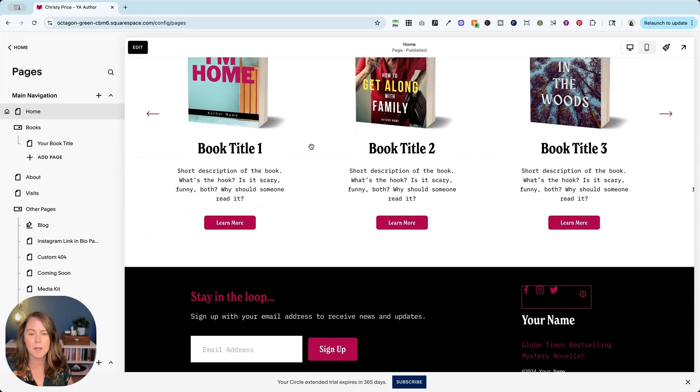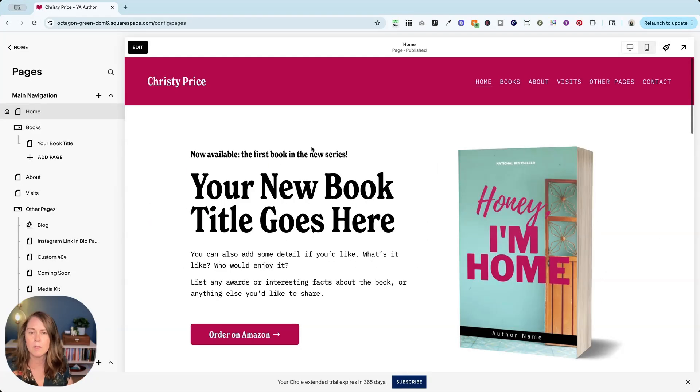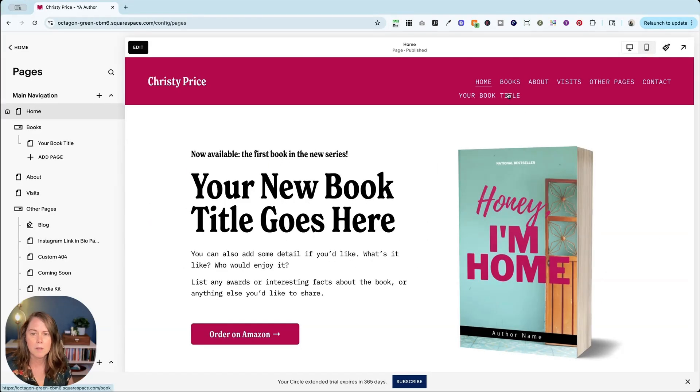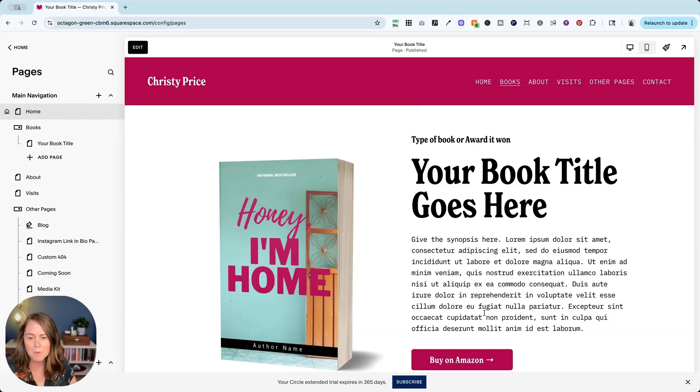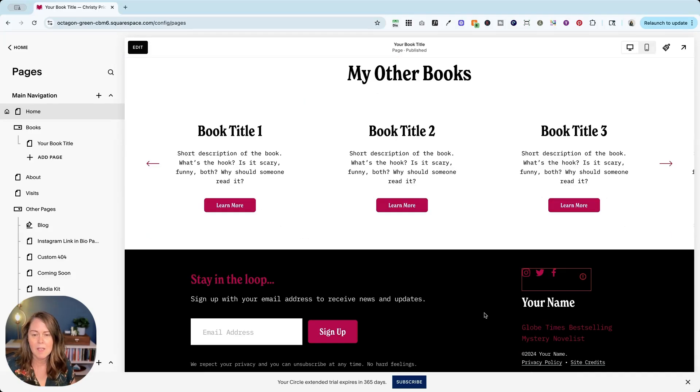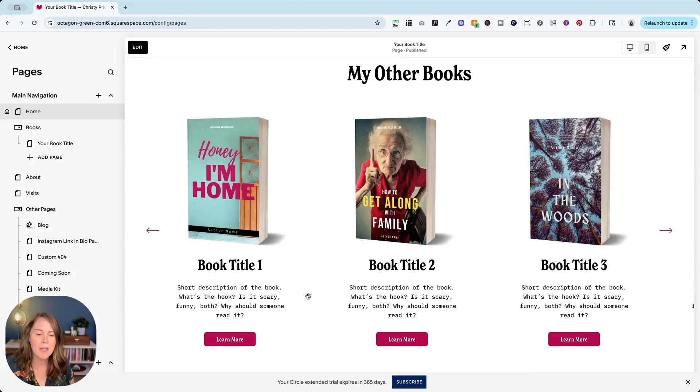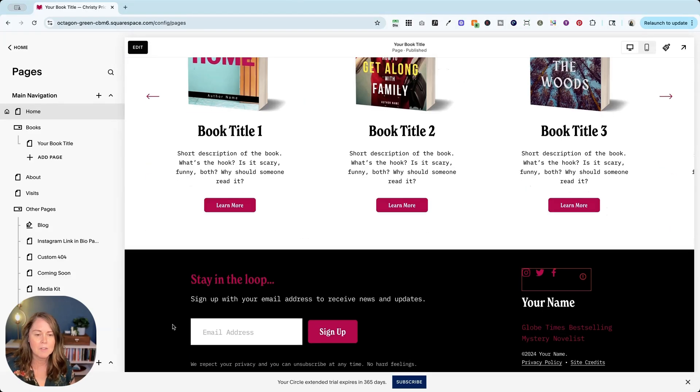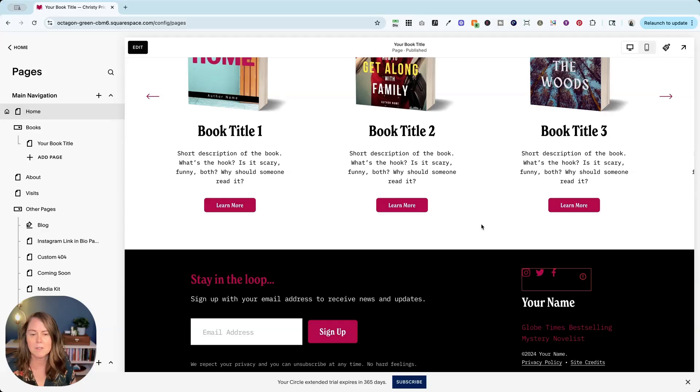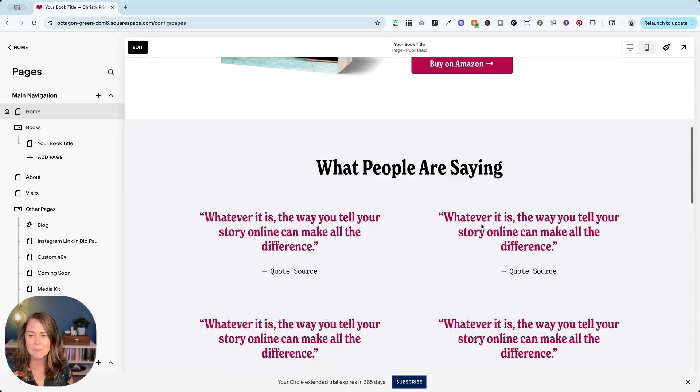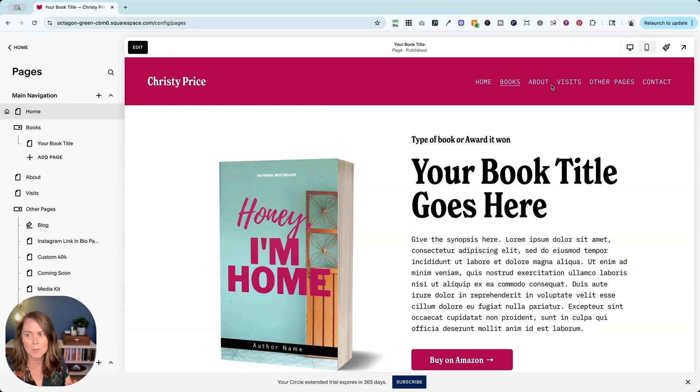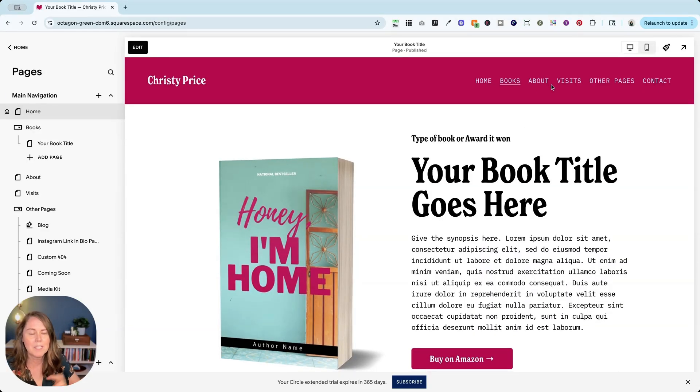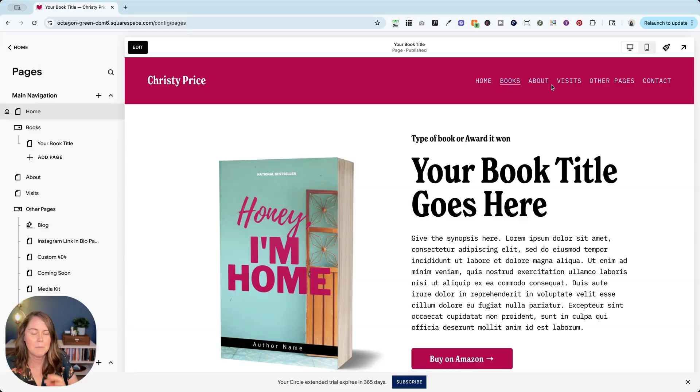I have information about my books, me, testimonials, other books. You can learn more. Go to those book pages. Buy those books. But on the bottom of every page, stay in the loop. Sign up with your email address to receive news and updates. So those are my two main goals. I want to create a path for people to be able to follow those goals.